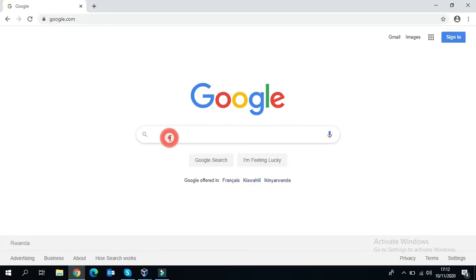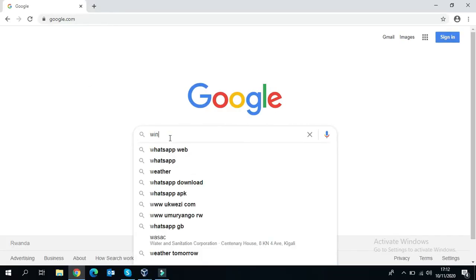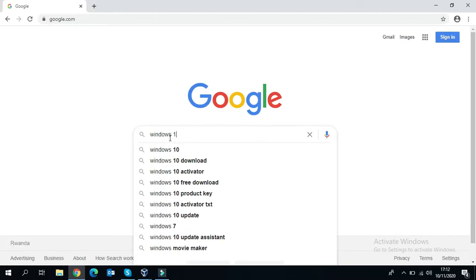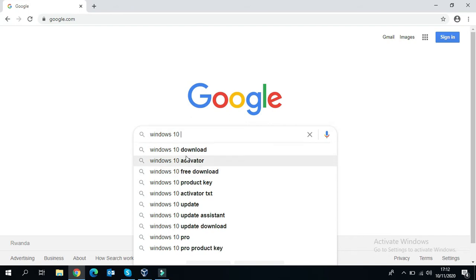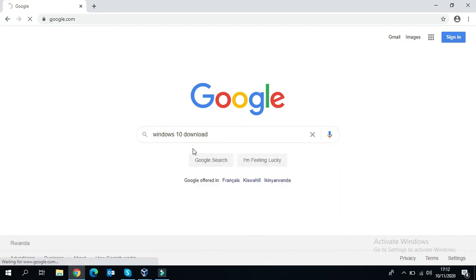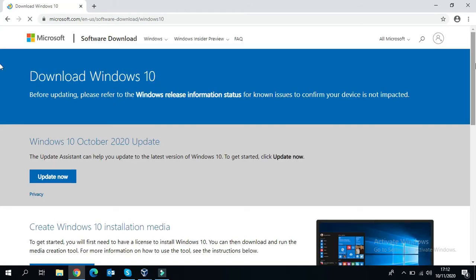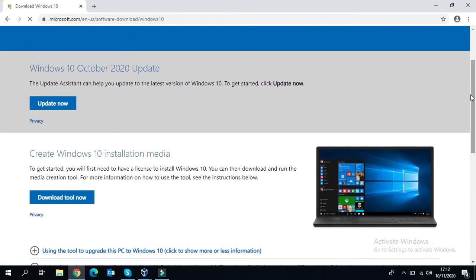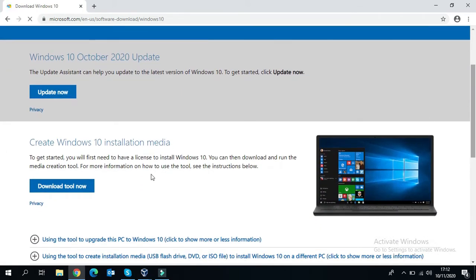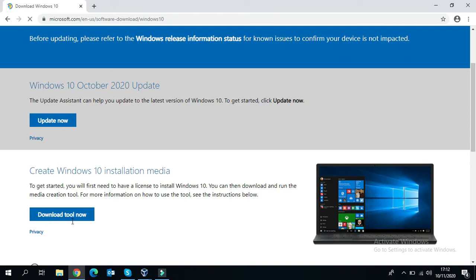Without wasting our time, let's go to the official Microsoft website. This is the first link you must open. Arriving there, you will scroll down, scroll down, scroll down, and look for the download button.